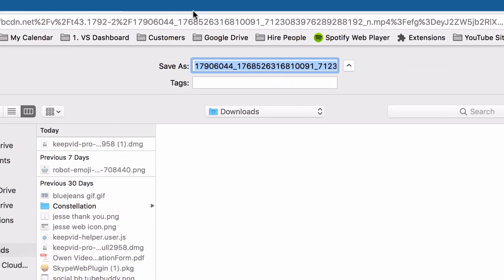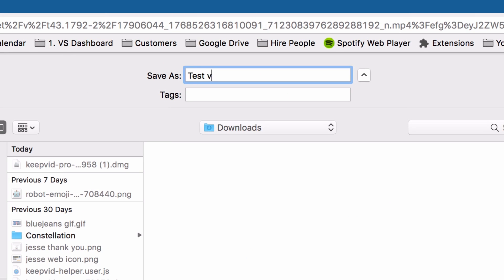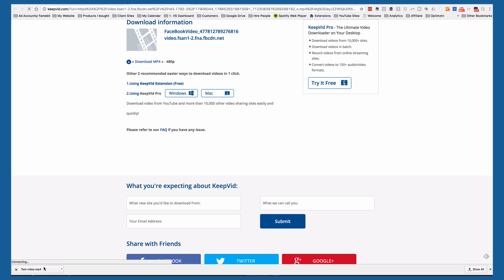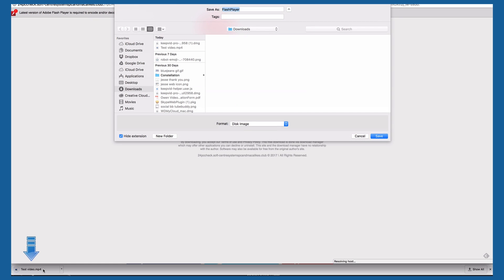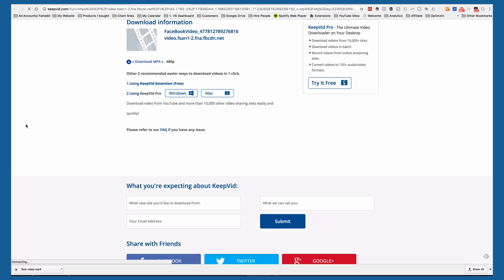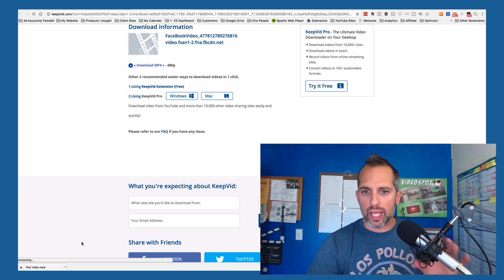I'll rename it to something like 'test video' and it downloads the MP4. Now this is what I mean about keepvid being a little spammy — stuff pops up. You don't need to update your Flash player, so I'm just going to cancel that.